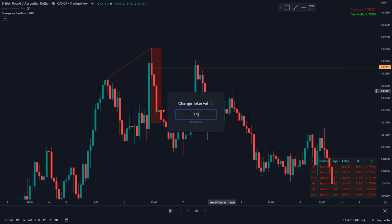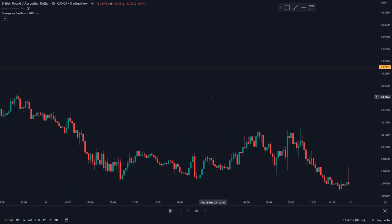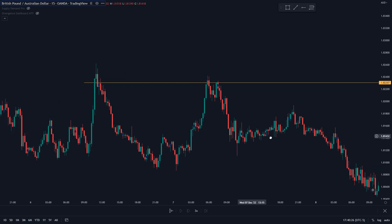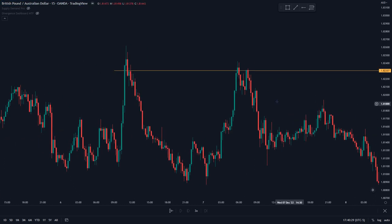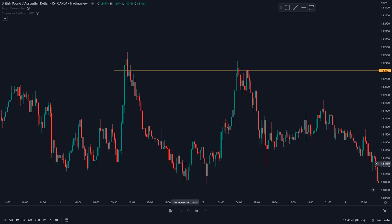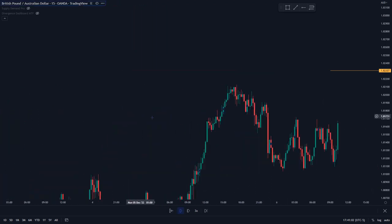Let's drop down to the 15-minute. I'm going to use the replay bar here. This yellow line is the halfway point of that 4-hour wick, so we're expecting price to be sensitive here. Even though we do have the break of structure, you should always expect some kind of retracement — and it's about identifying which areas price should retrace to.